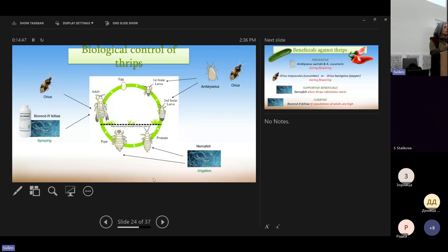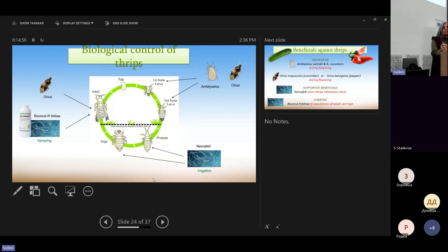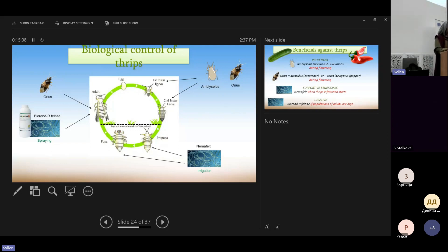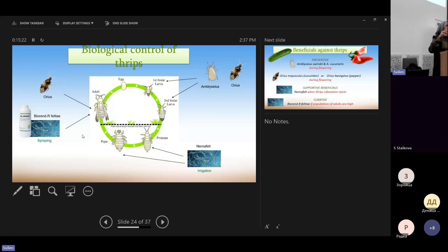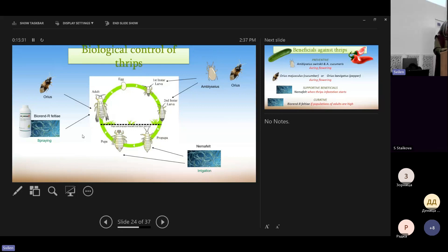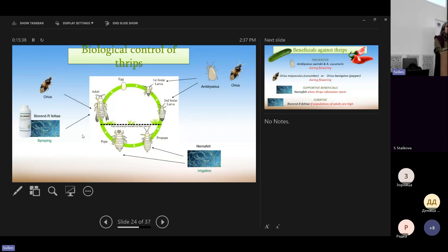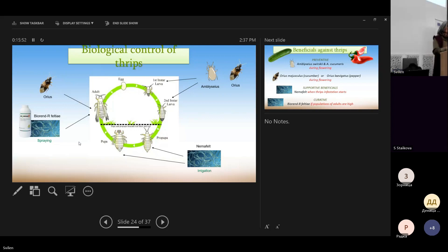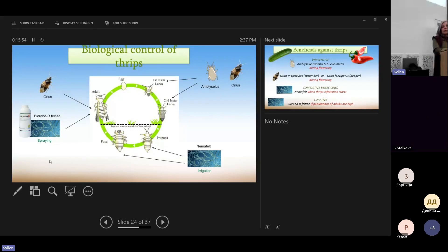So when and how to control it. For instance, we cannot do anything about eggs. We can introduce predators for the larva stages. These predators will establish on the plants, on the upper part, on the leaves, on the flowers, and they will hunt for thrips. Then we can use beneficial nematodes in the soil just to control the pupal stages.